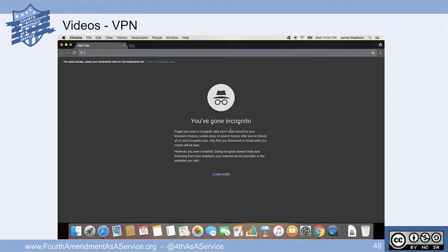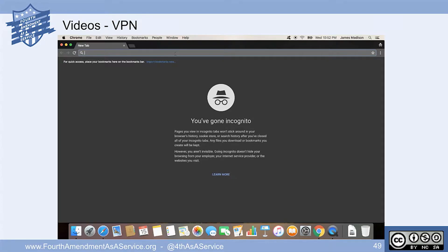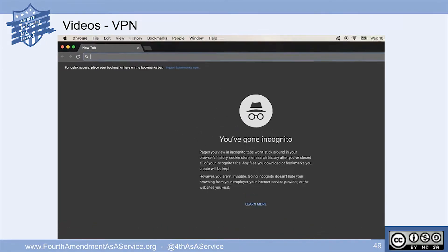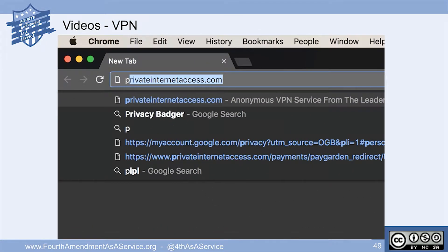We're loading an Incognito Window, which we didn't talk about before. It's basically making sure that you're not caching anything locally on the machine - cookies, etc. So as you go to these sites, it's not keeping that information.